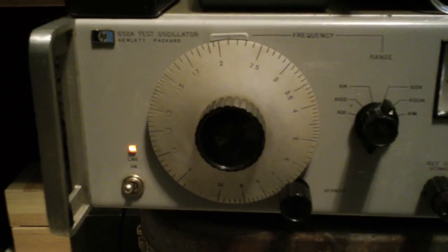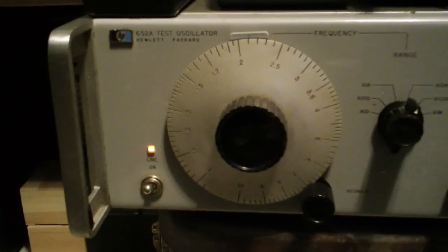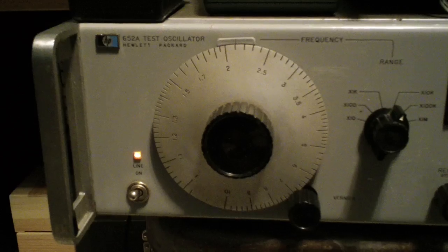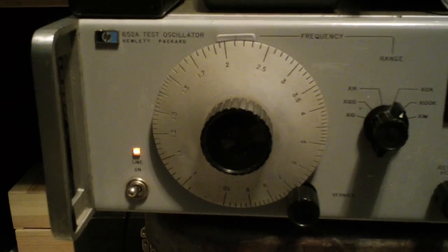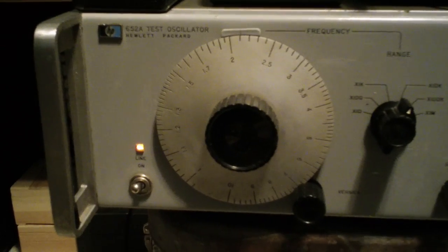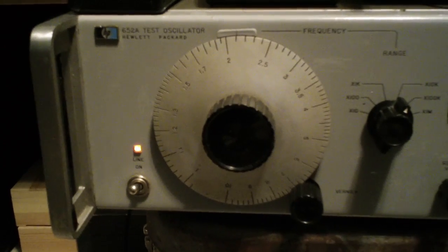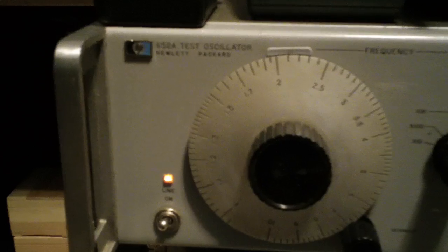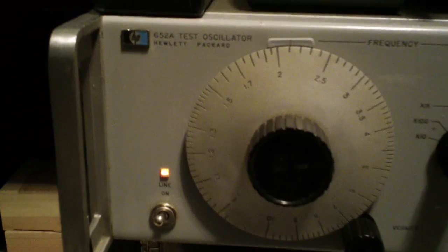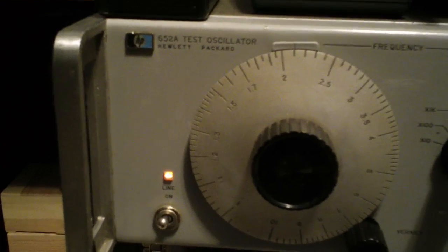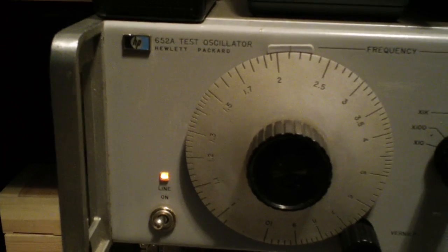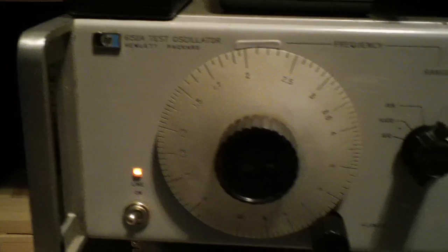Hello, KI4DBK here, recording a video that's primarily made for W2AEW. What you're looking at is my Hewlett Packard 652A test oscillator. It's a nice signal generator.